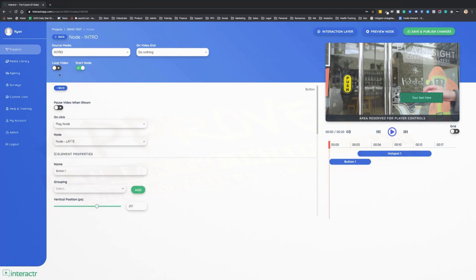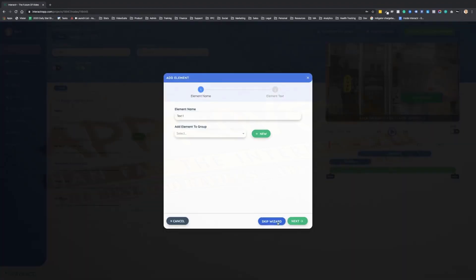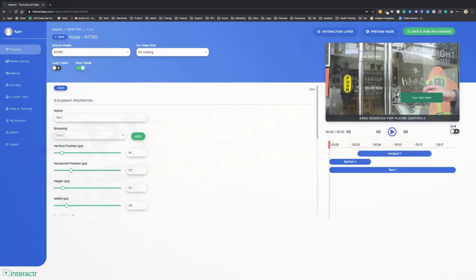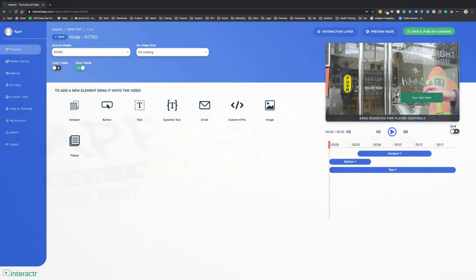The next interactive element is text, pretty simple and self-explanatory. I'm going to skip the wizard on this one. We can just edit the text. Dynamic text means we can change people's name or information inside of here. So if we were working for a local client and the local client was called Plain Sight Coffee, we could say hey, then put dynamic text that would say Plain Sight Coffee in there.